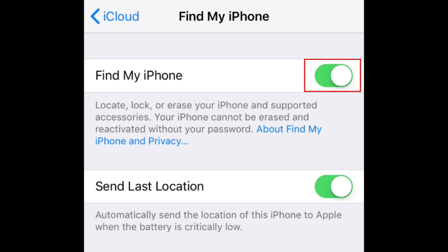To disable the feature, tap the switch labeled Find My iPhone. When the switch turns from green to white, tracking has been disabled.